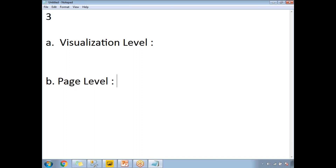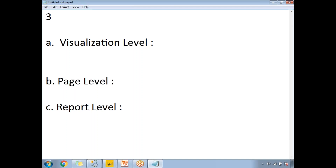The third filter is at the report level. A report-level filter is applied to all pages in that particular report. For example, if you have three pages and you apply a filter at the report level, that filter applies to all pages in the report.